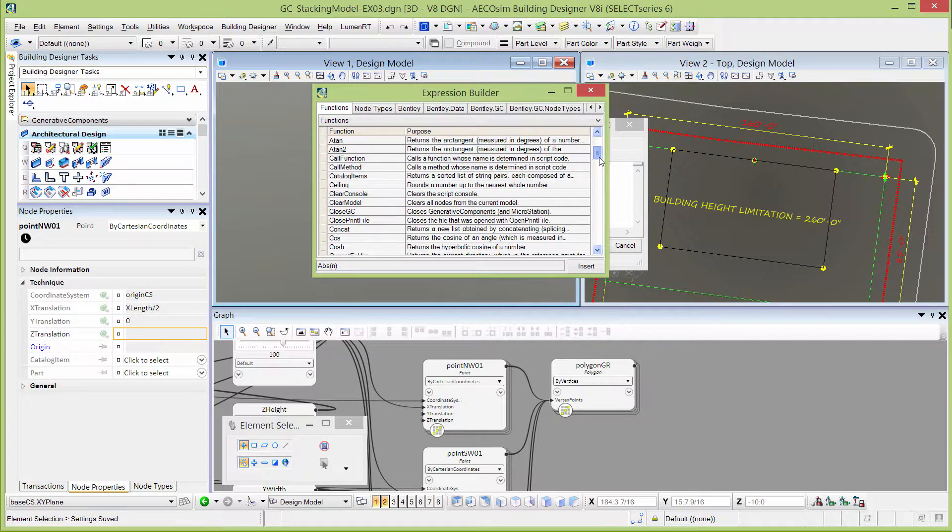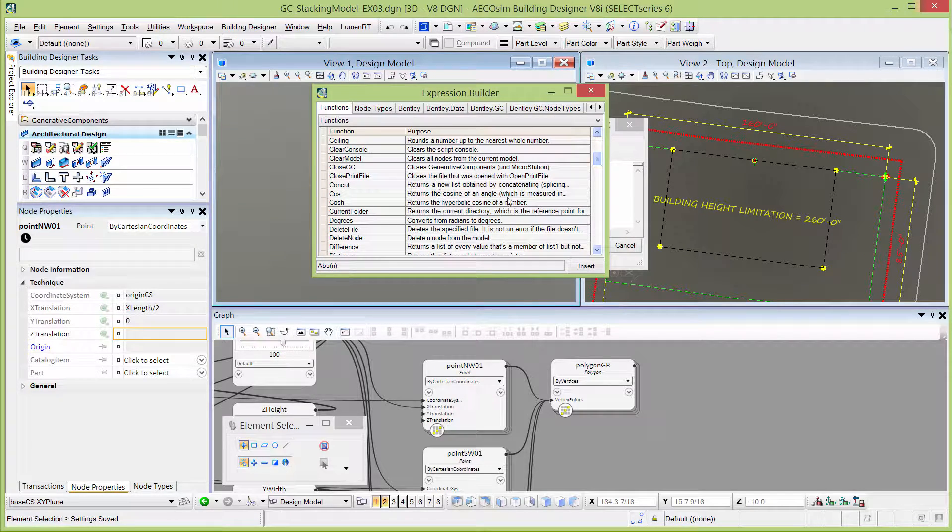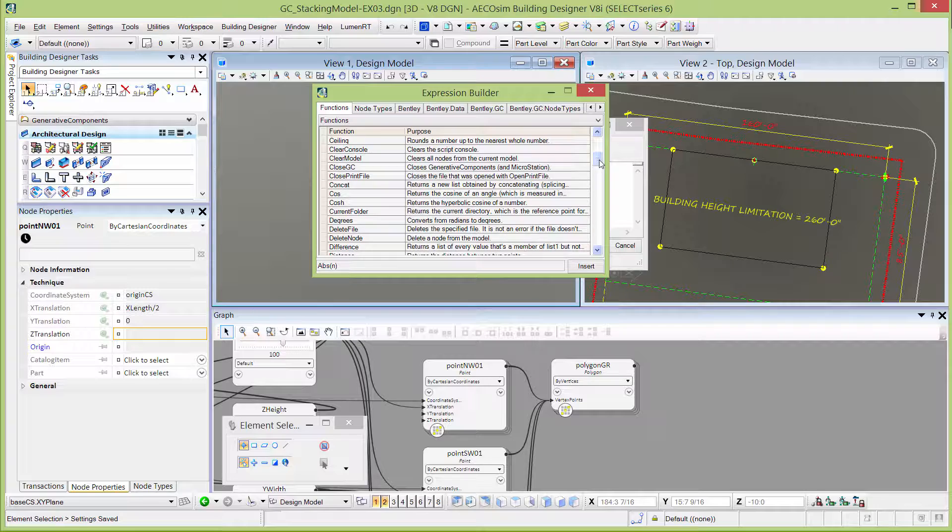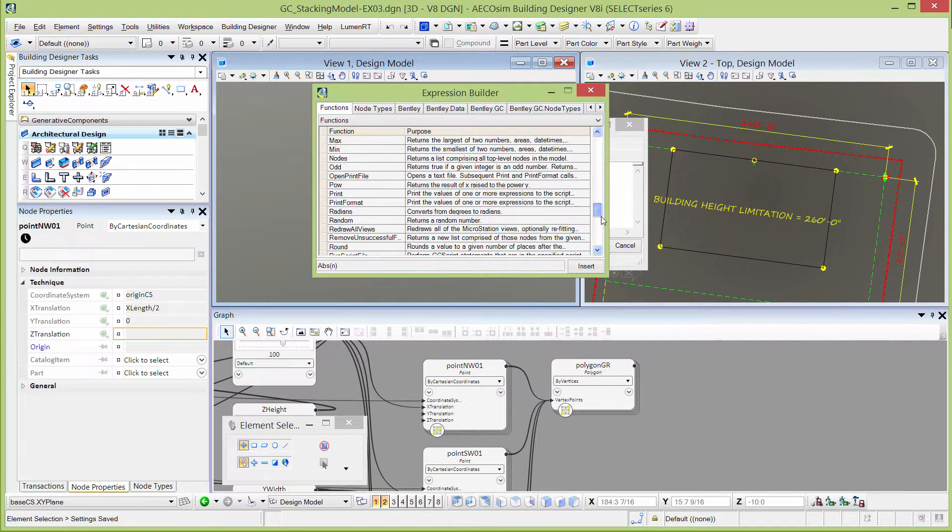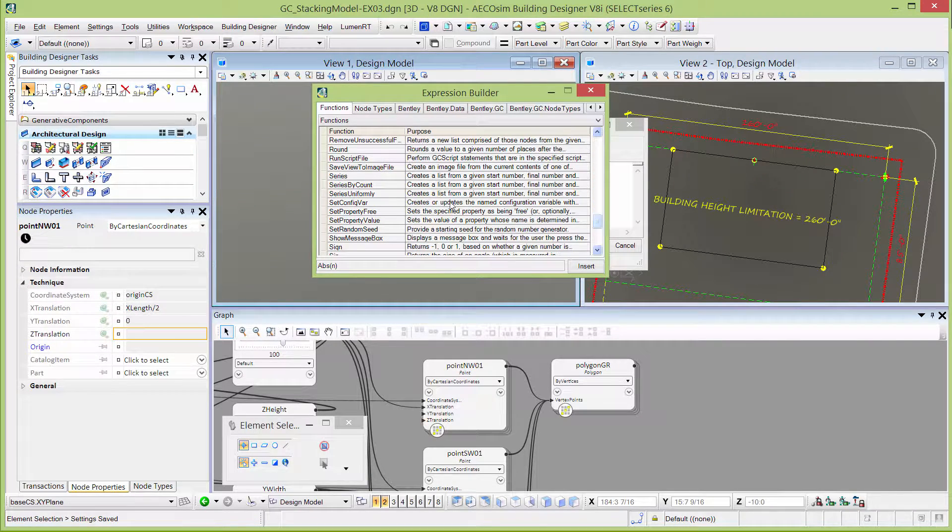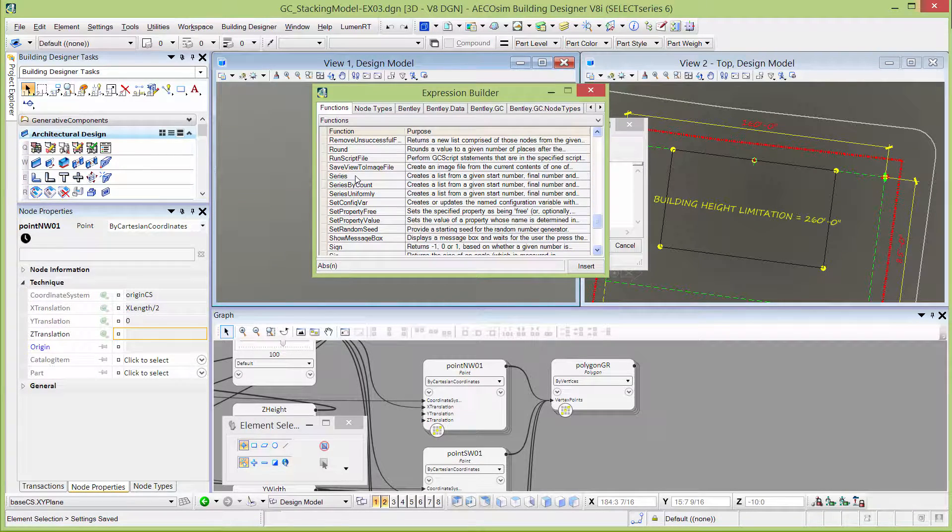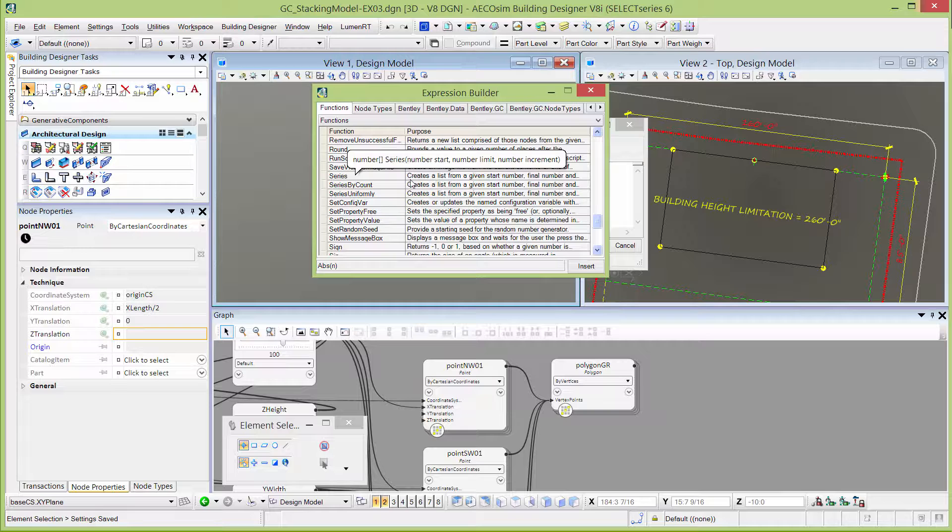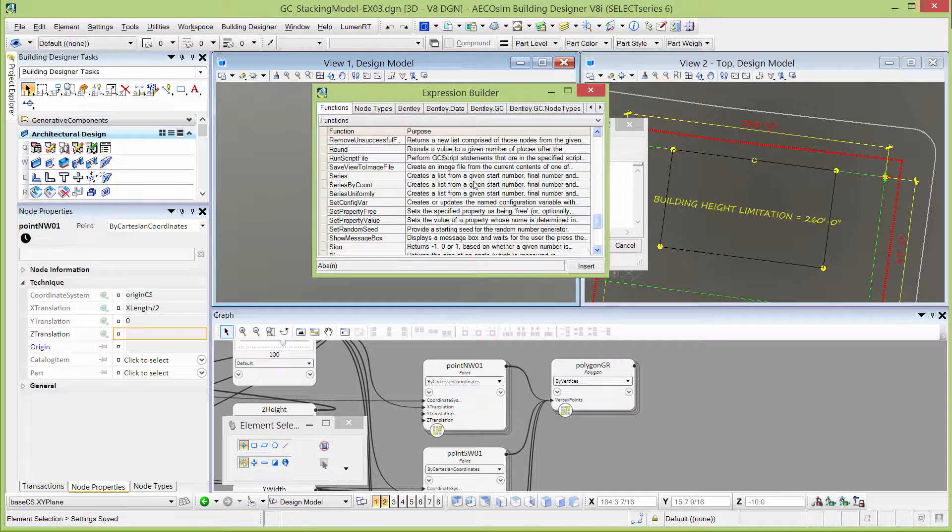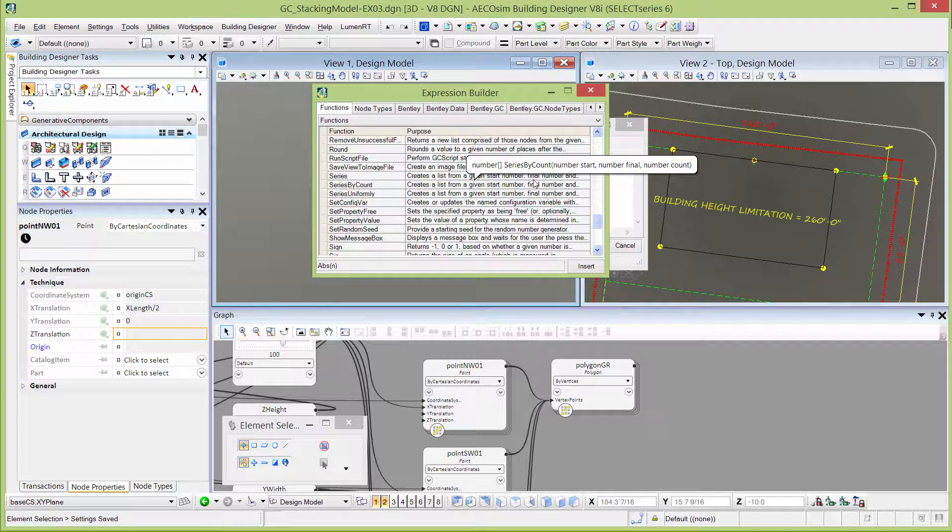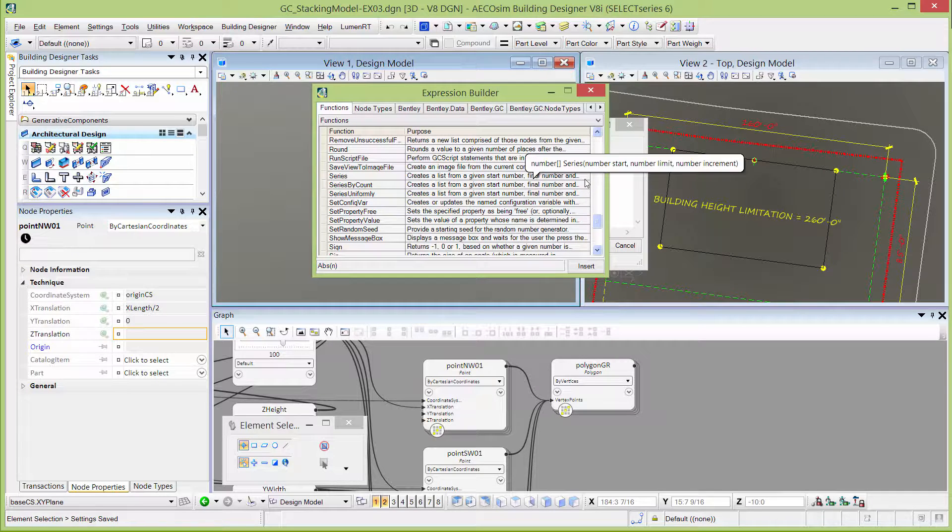You can see there's a number of them and there's a description or a purpose written next to each one. But we're going to scroll down and find the series function. You can see it creates a list from a given start number, final number, and increment.